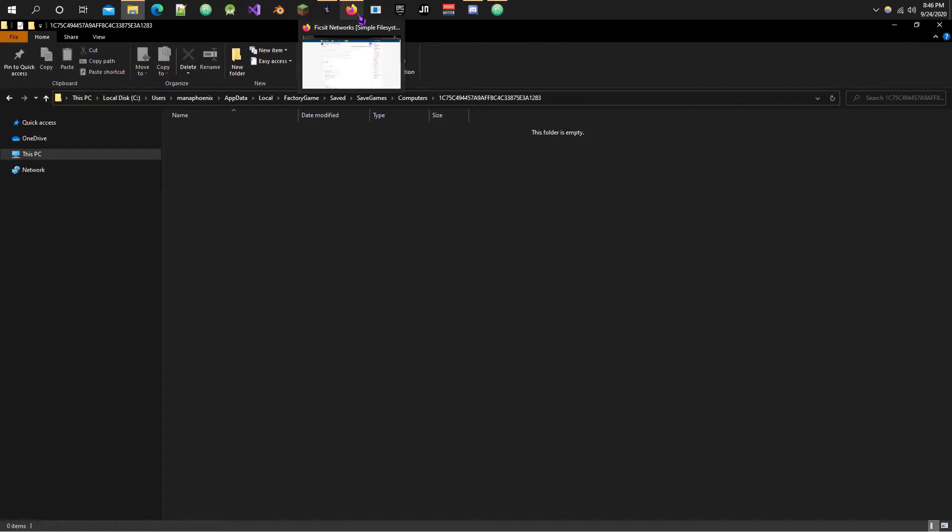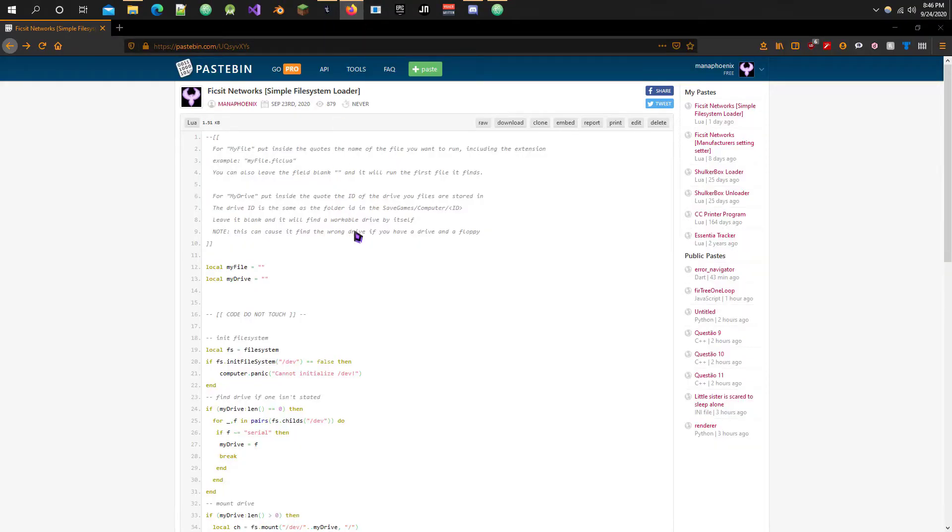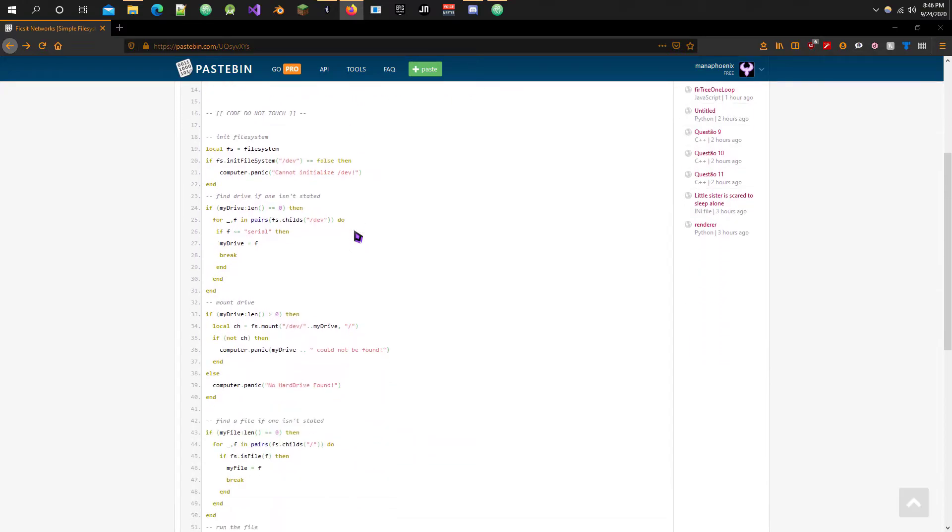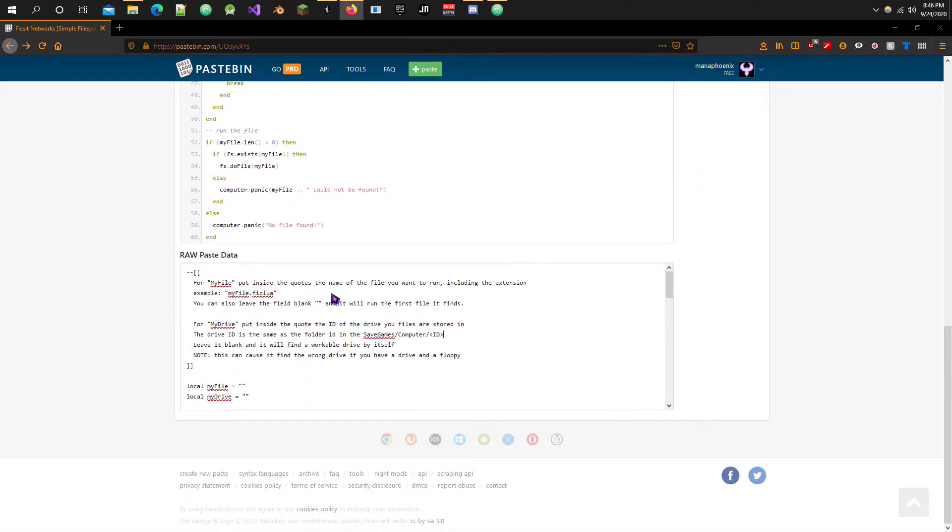Next, we'll need to get the bootloader code that will actually run the file that we put inside this drive. I've already created a simple bootloader that you can get down in the description, or if you're on the Fisket Networks Discord, you can also find it in the Your Scripts text channel. Copy this.